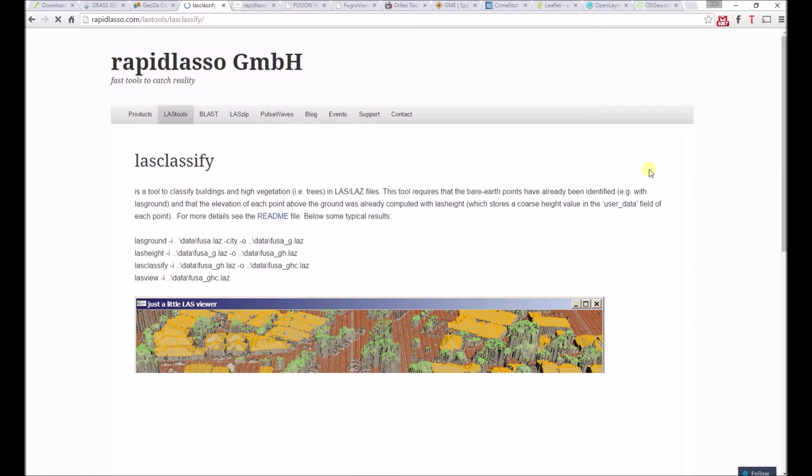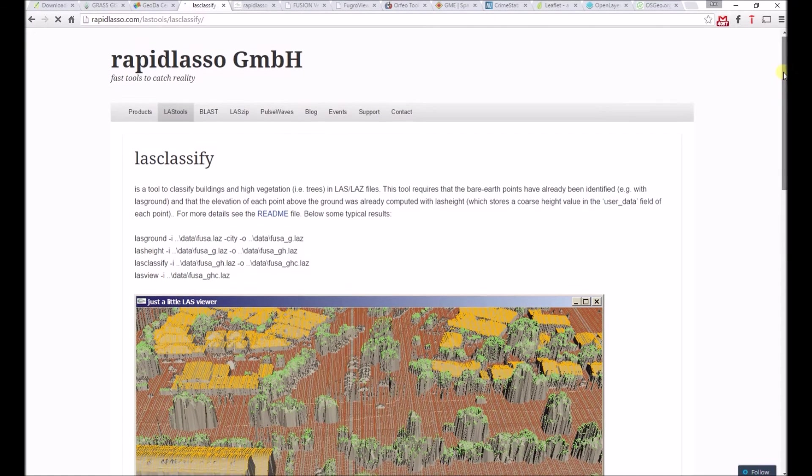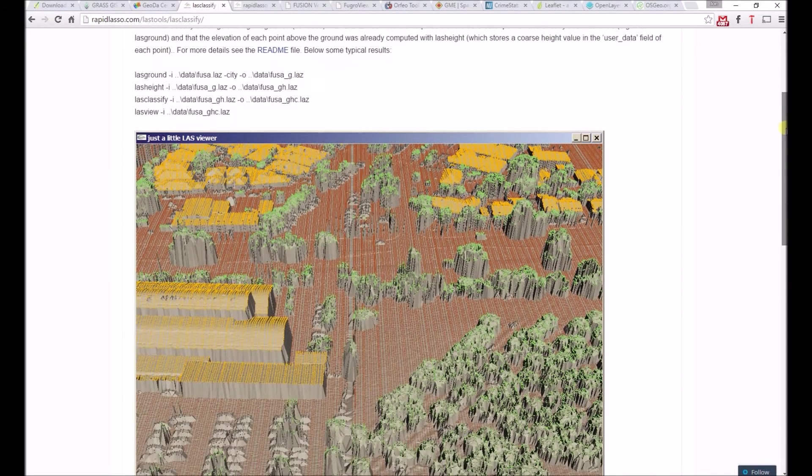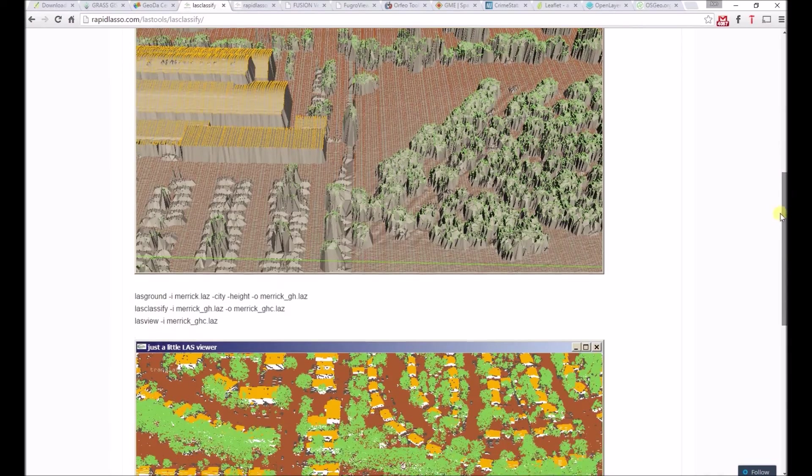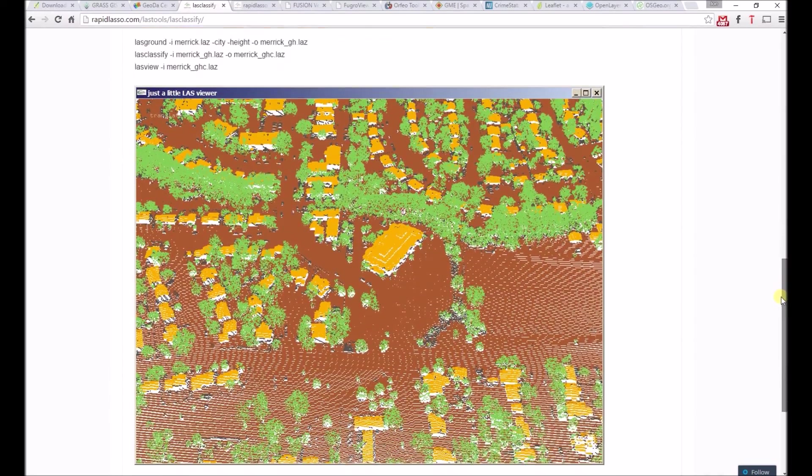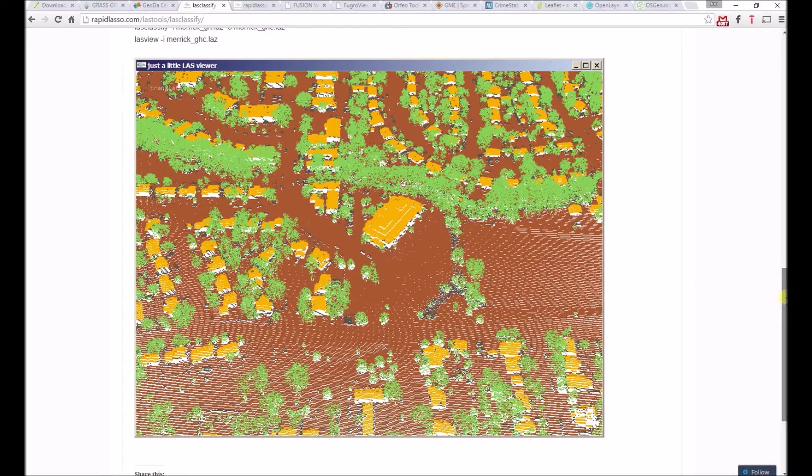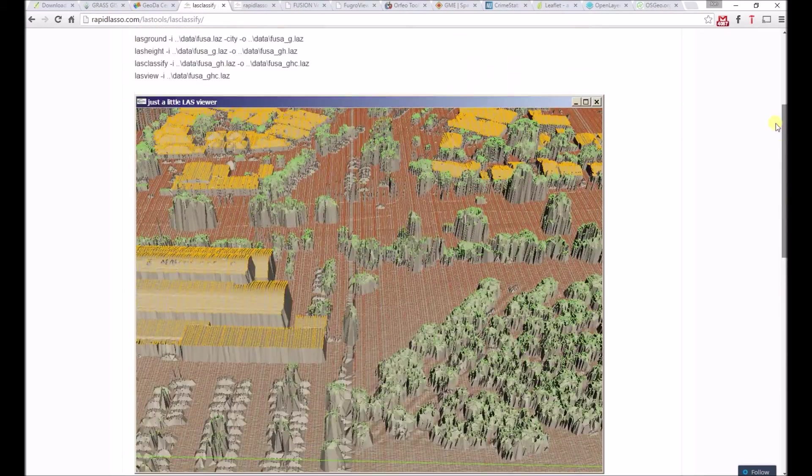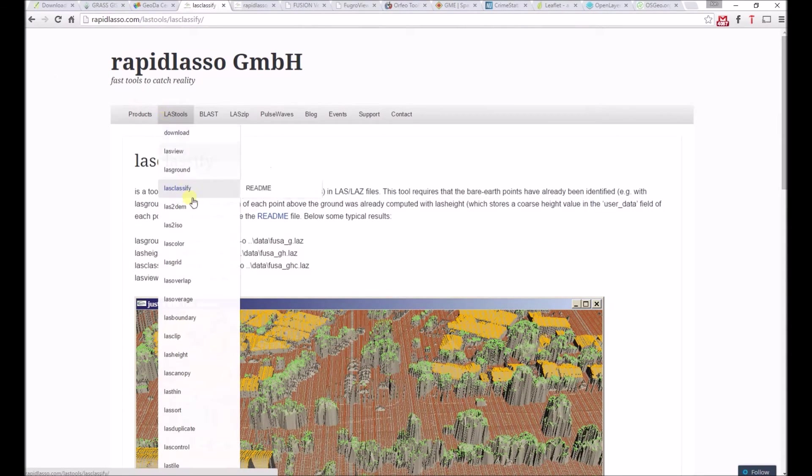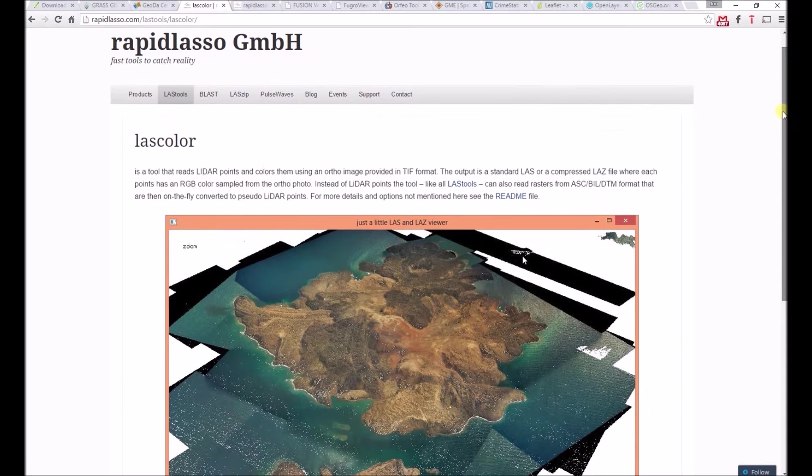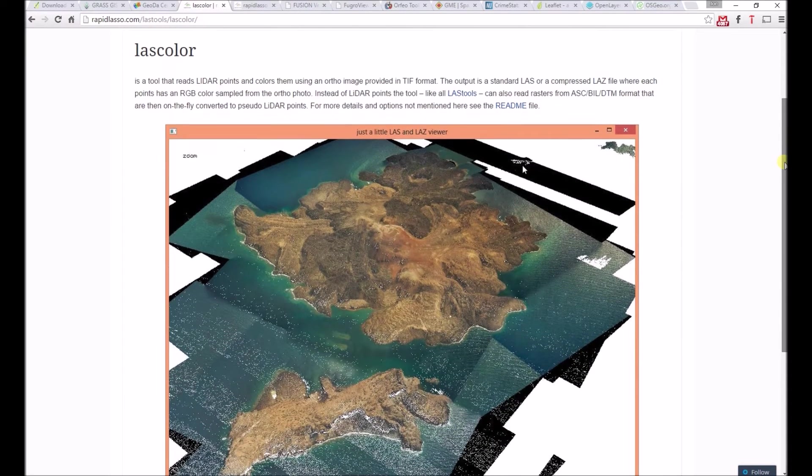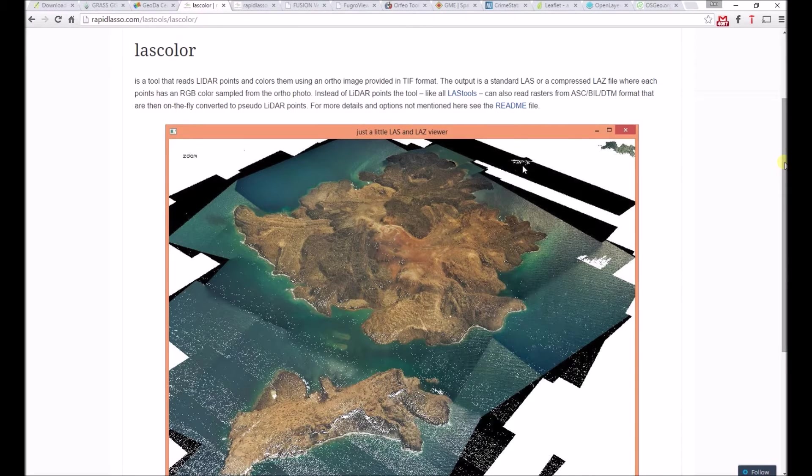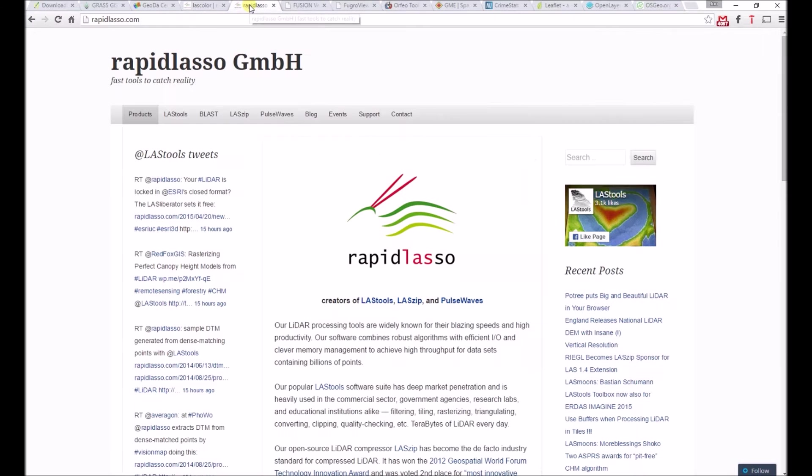Next, LASclassify allows users to group returns into whether they belong to buildings or vegetation. We won't take a look at all the functions in LAStools, but there is one more tool that is worth mentioning, which is LAScolor. This allows users to color LiDAR returns by the color in digital orthophoto quadrangles, or DOQs, to produce a more lifelike image.